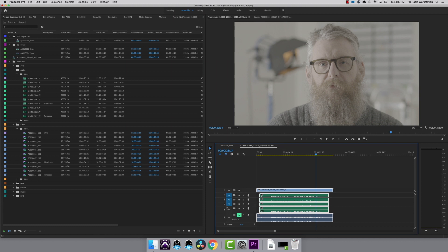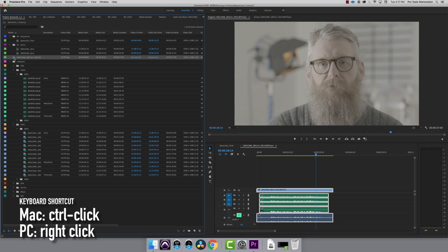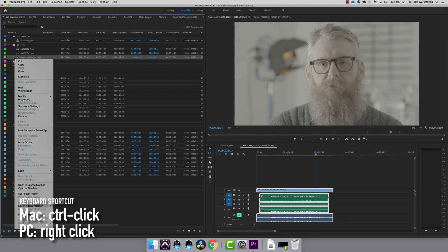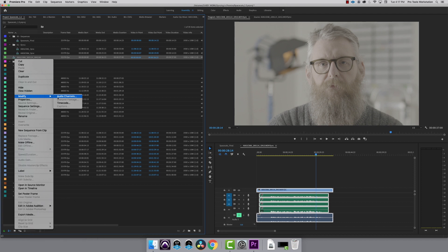Now it's time to choose which mic I want to use. I know I want to use the third track, which is the boom. To do this, Control or right click on the multi-cam sequence and choose modify, audio channels.